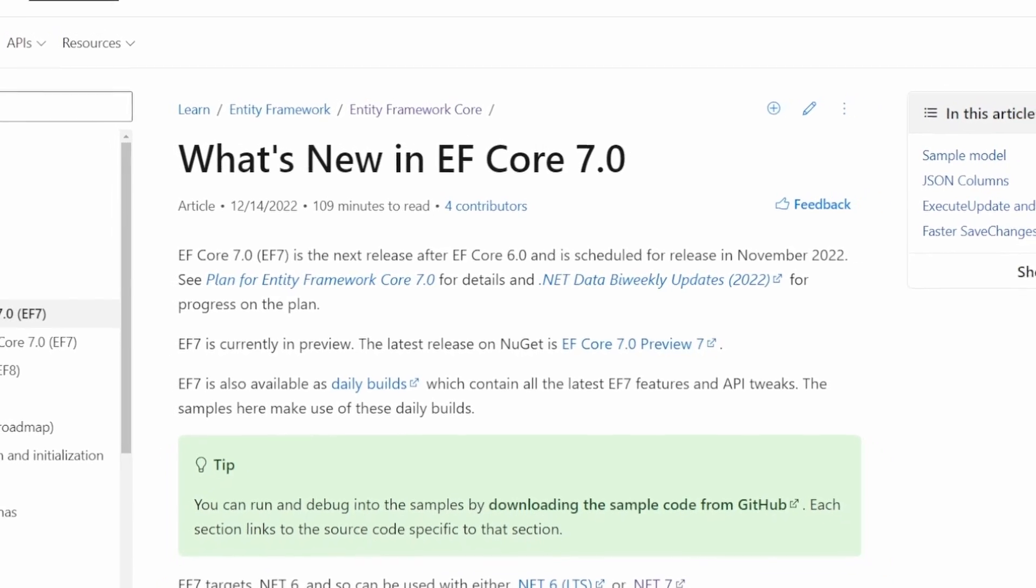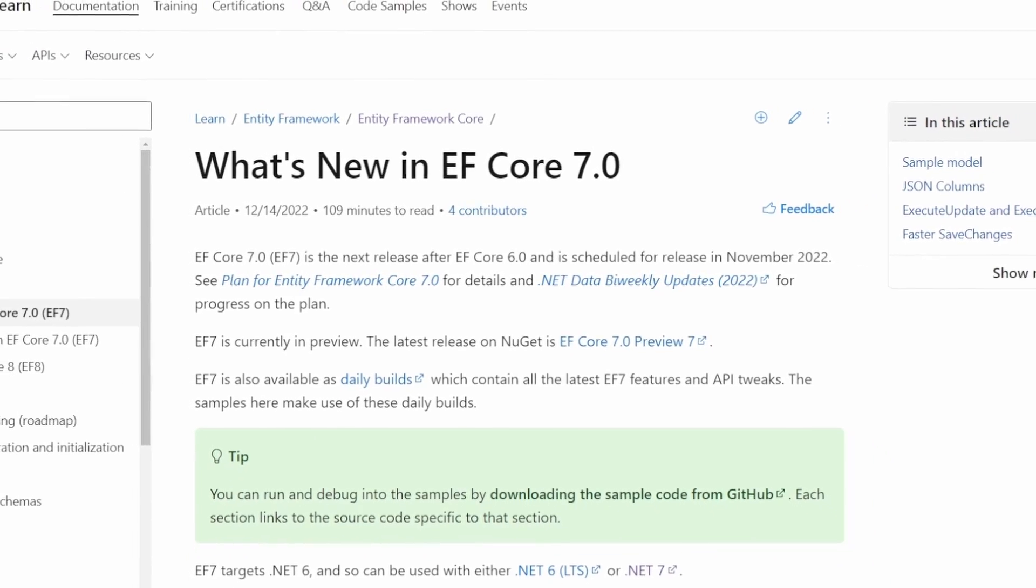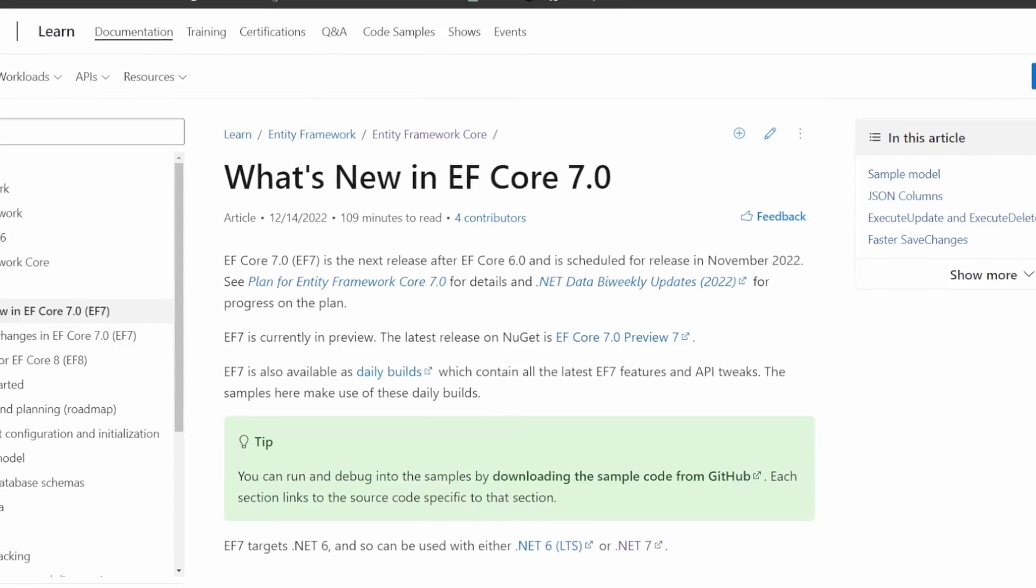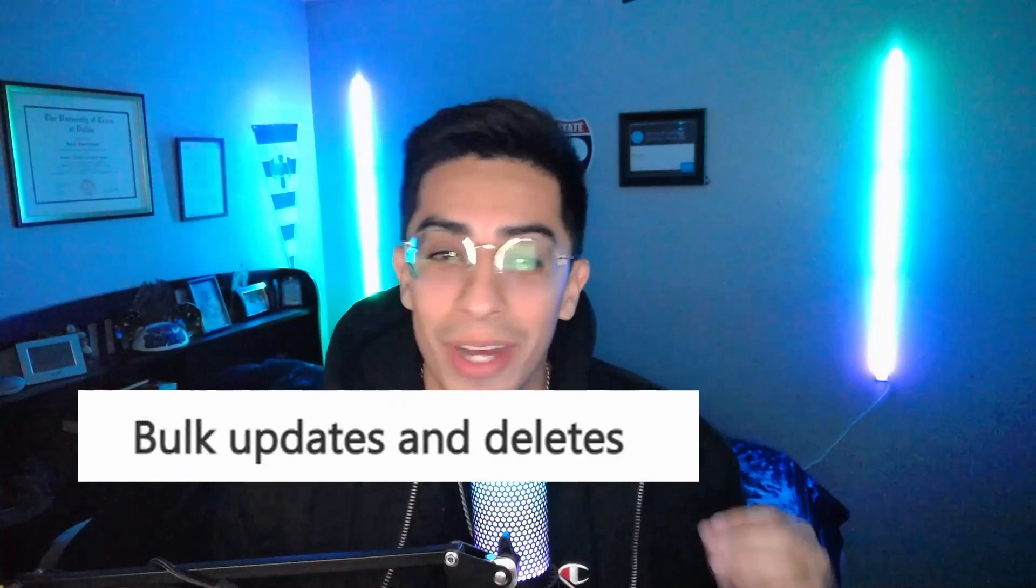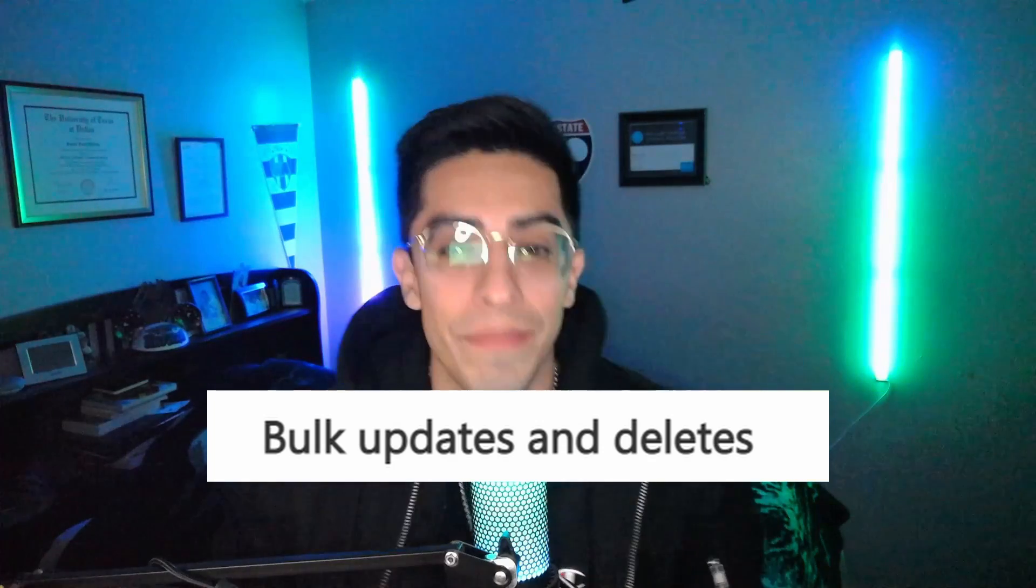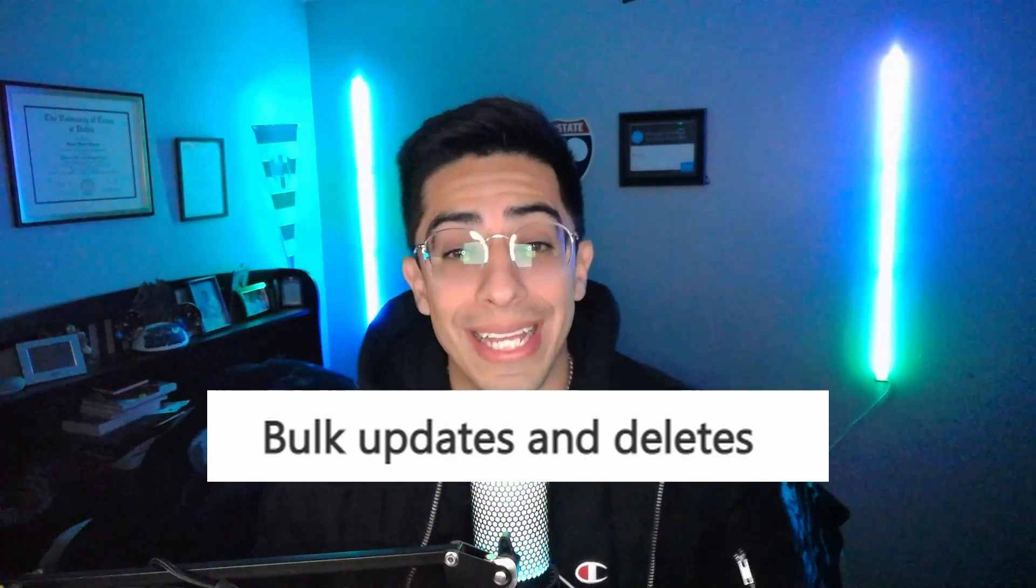What if I told you that Entity Framework 7 has completely revolutionized how to go about doing updates and deletes with the new feature called Bulk Update and Bulk Delete. They both make less calls to the database, improving performance, as well as cutting down the lines of overall code that you have to write. So enough talking and let's show you guys what this new EF7 functionality is all about.